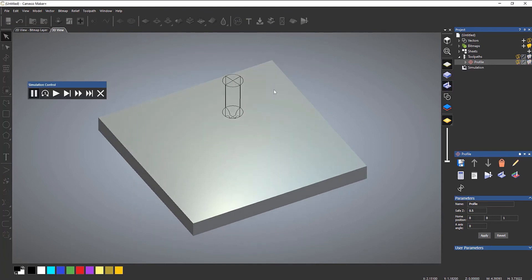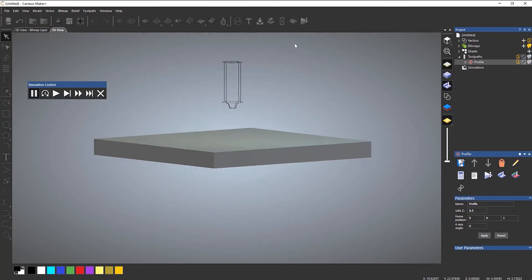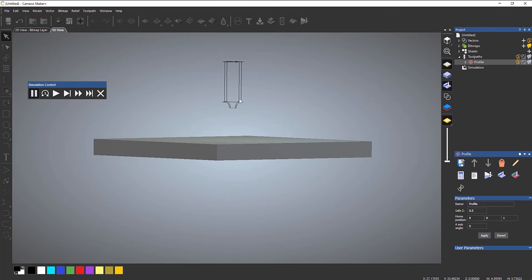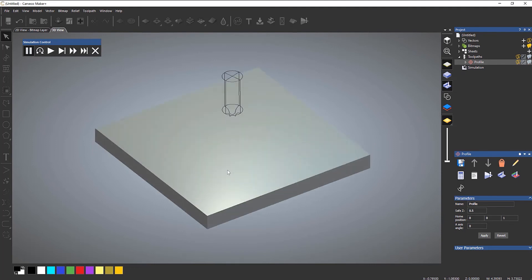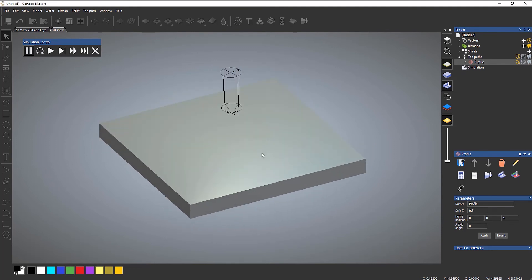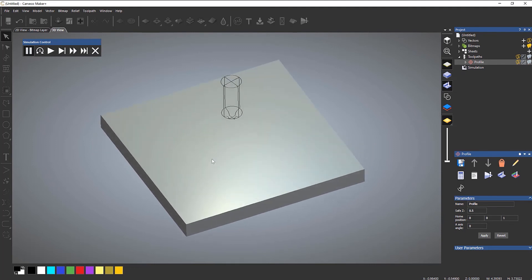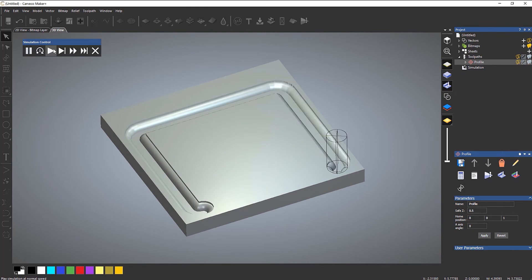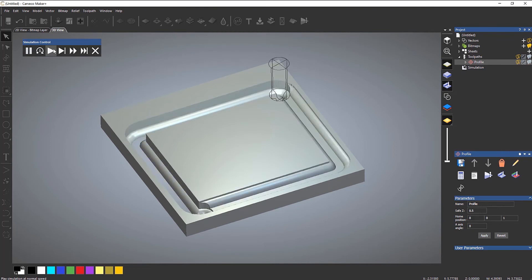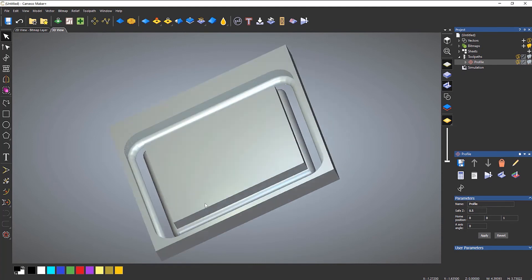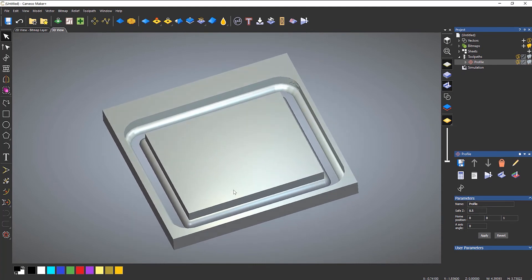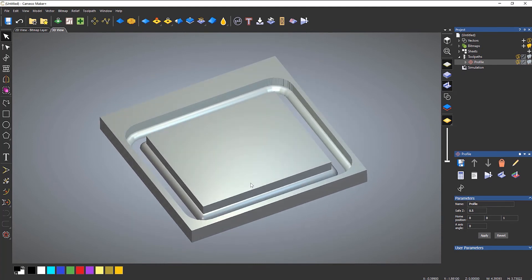And then let's simulate that tool path. So you can see the actual simulation control bar. It actually shows you the form on the tool. So if I play that...